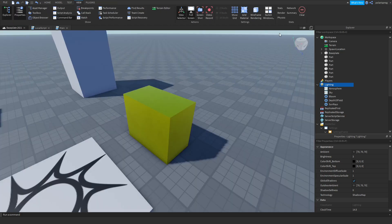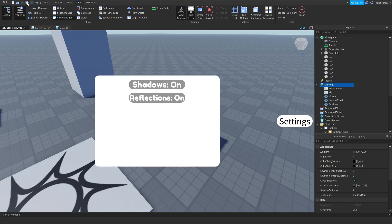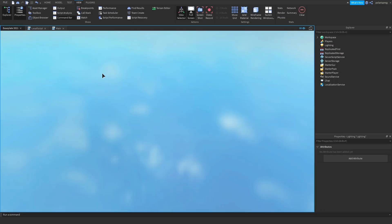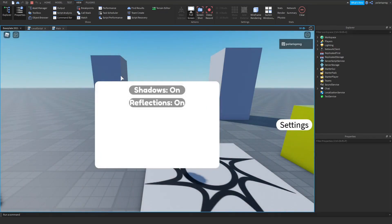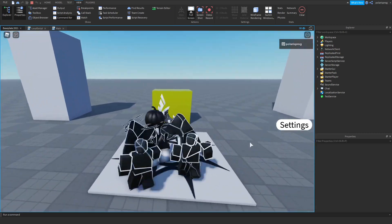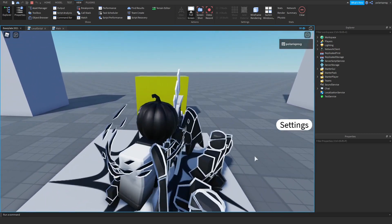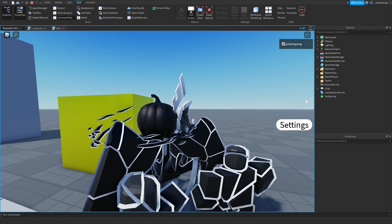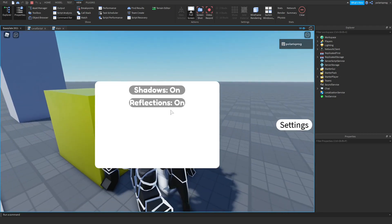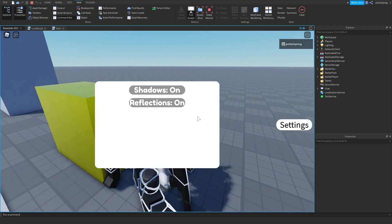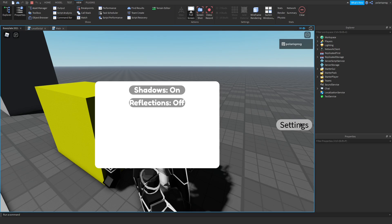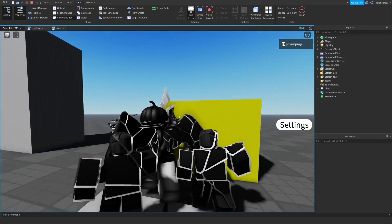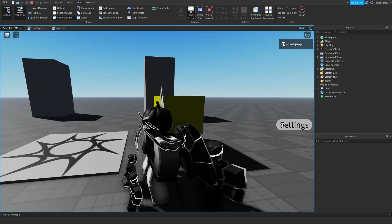Now if you go ahead and play the game, you should see that when we turn off reflections we won't see them anymore. We are loaded into the game — as you can see this part has some reflections, and when I turn this off, as you can see it does not have reflections anymore. It looks pretty plain, but you can toggle them on and off.